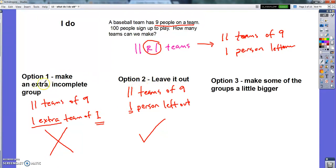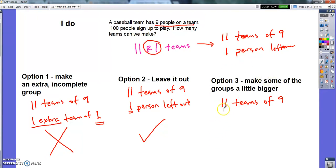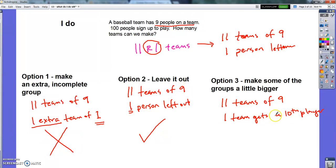Option three is to make some of the groups a little bigger. I'd still have my eleven teams of nine, but I take that one remainder person and squeeze them onto a team, so one team gets a tenth player — they'd just need someone resting when others play. That way everybody gets to play. It might be a little unfair for other teams, but it makes sense here, unlike having one person play alone.